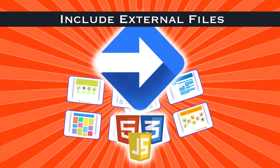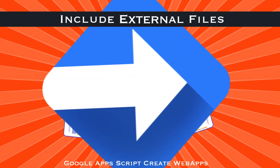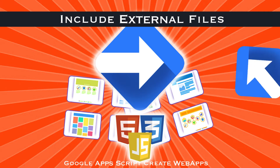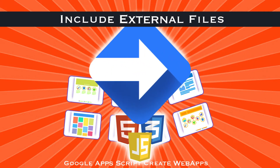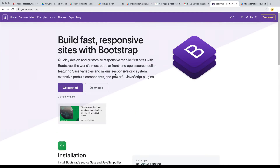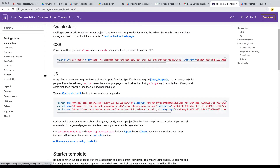What if you wanted to create a website with Bootstrap? There is a Bootstrap CDN, and we can load the Bootstrap CDN directly within our web app, which gives us the ability to use Bootstrap as a framework in order to create our web page content.